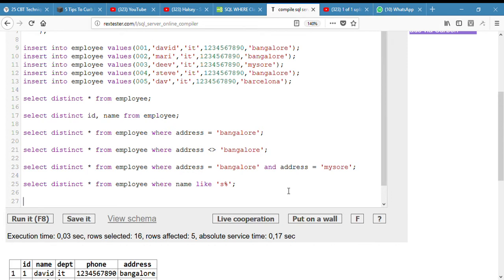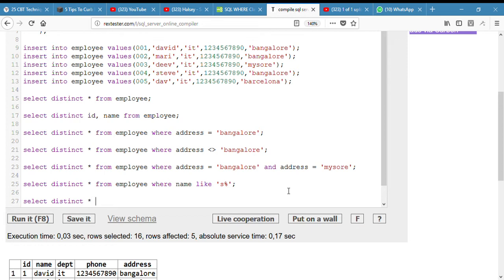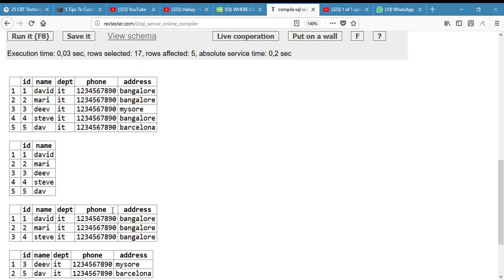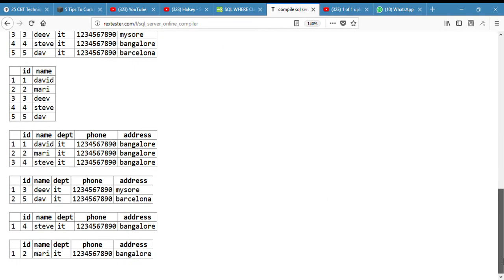The next question is to display the record of the employee where the name is equal to Mary. Select distinct star from employee where name equals Mary. And here we go, we have Mary. Yeah, cool.